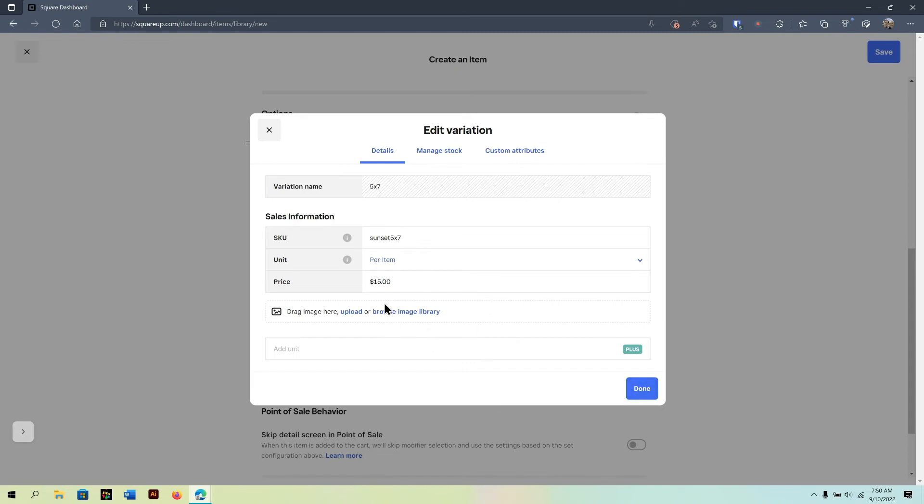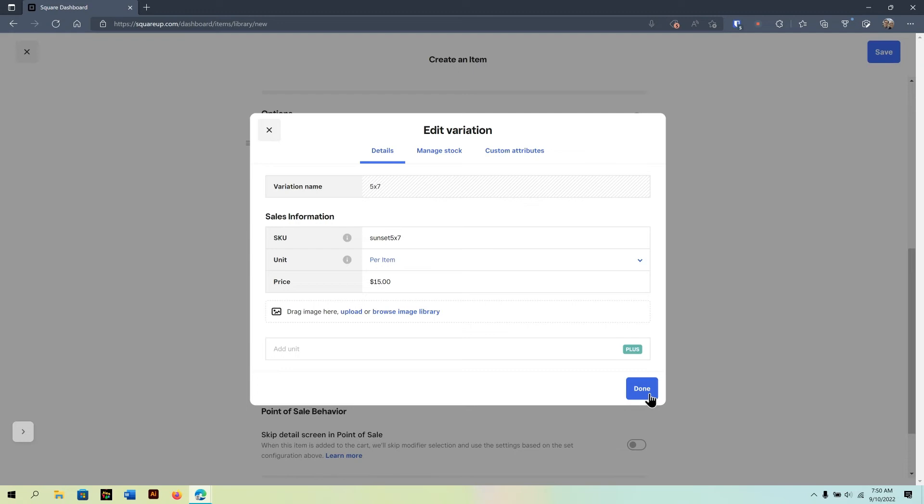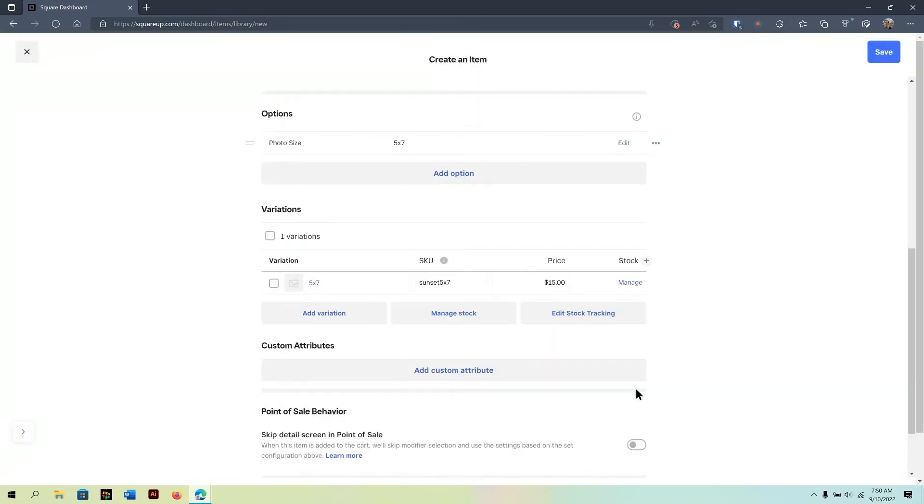And I can also add an image to this variation if need be. So, this is really great for products where there might be a slight variation in how it looks between different sizes. So, for now, that's not what I need. So I can do done. Perfect.